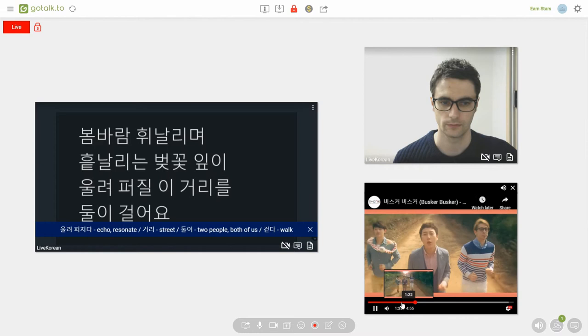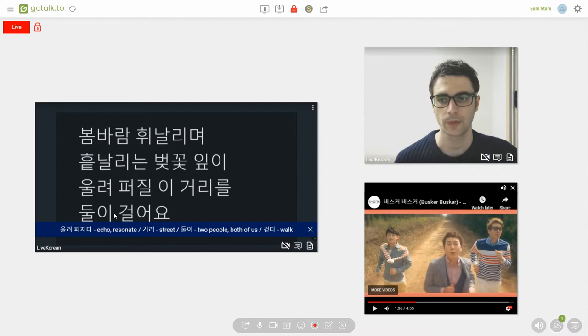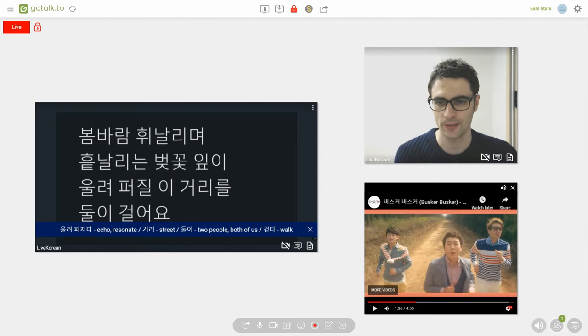Okay, first we have the verb 울려 퍼지다. Which means to echo or resonate. Usually it's used to describe a sound.